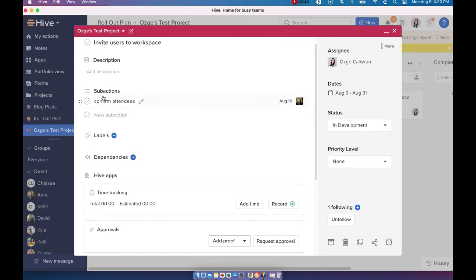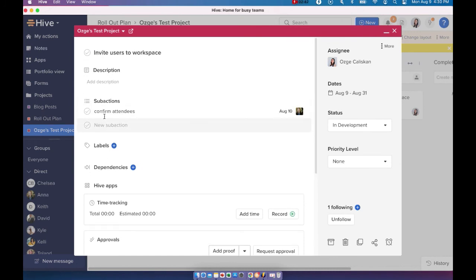You can have as many sub actions as you want. And I would highly suggest keeping that hierarchy and keeping your parent actions and sub actions organized this way.